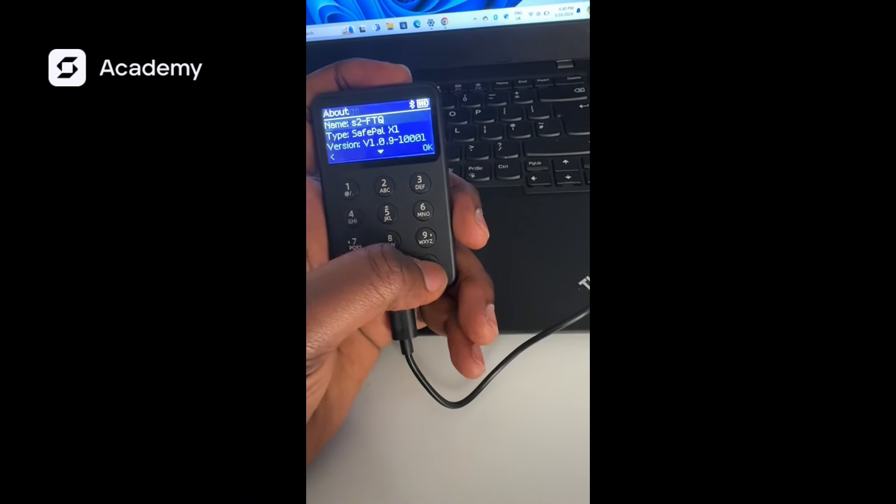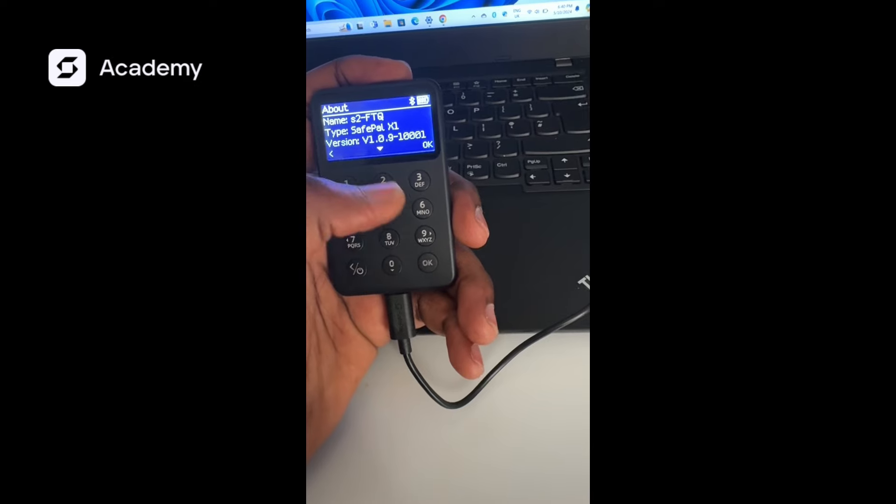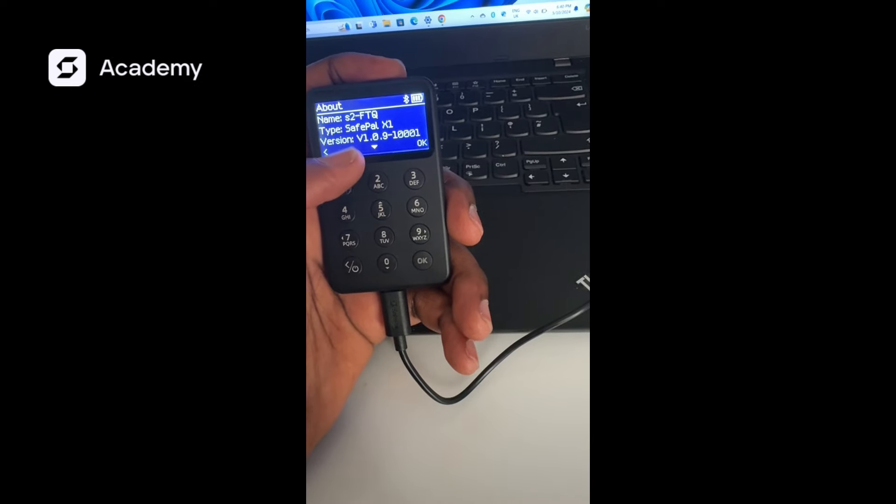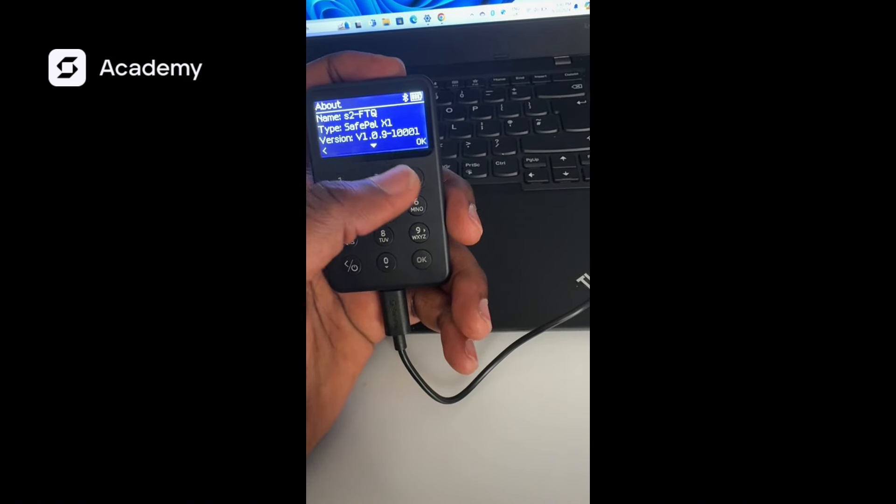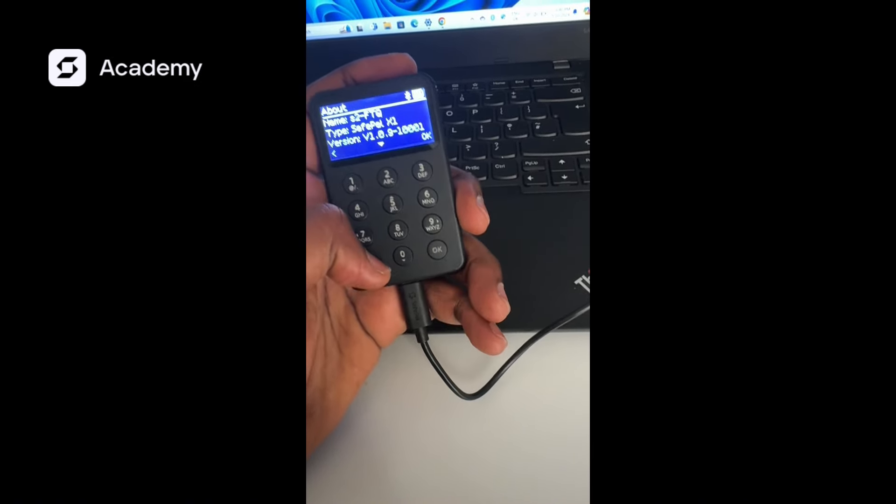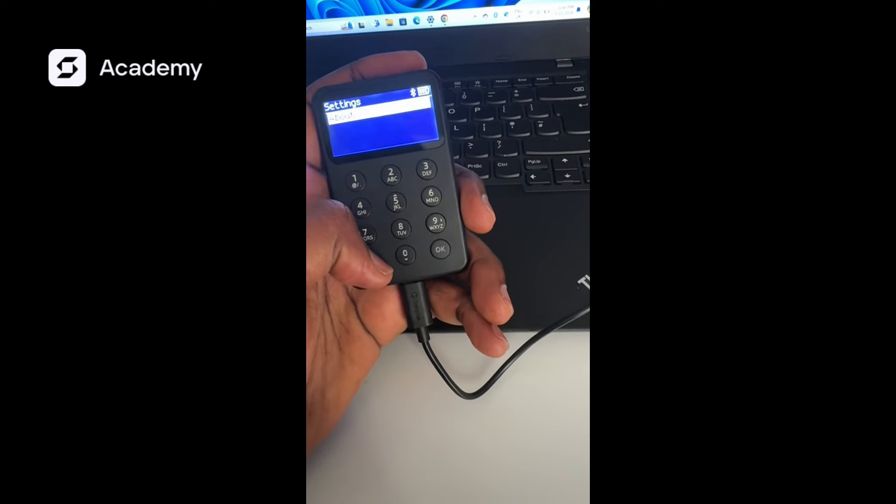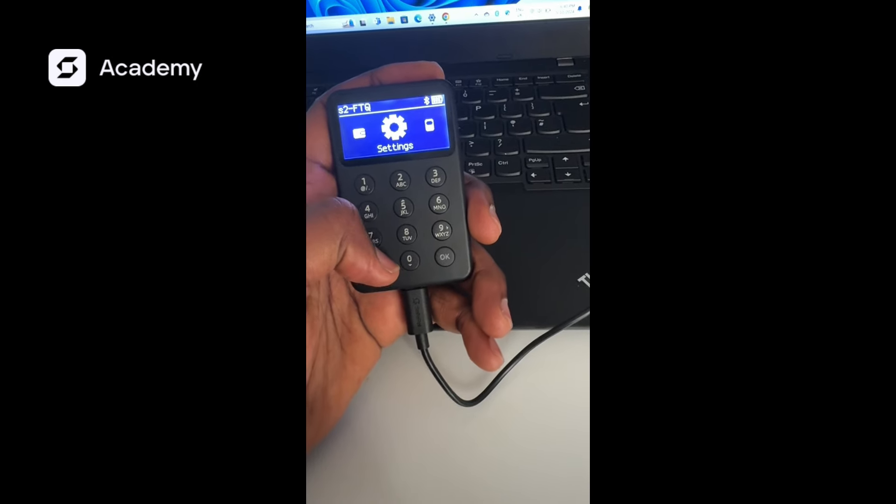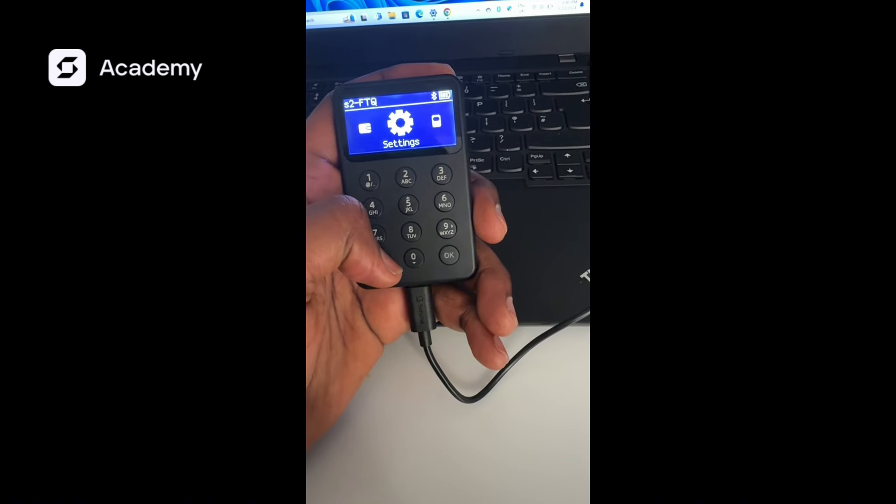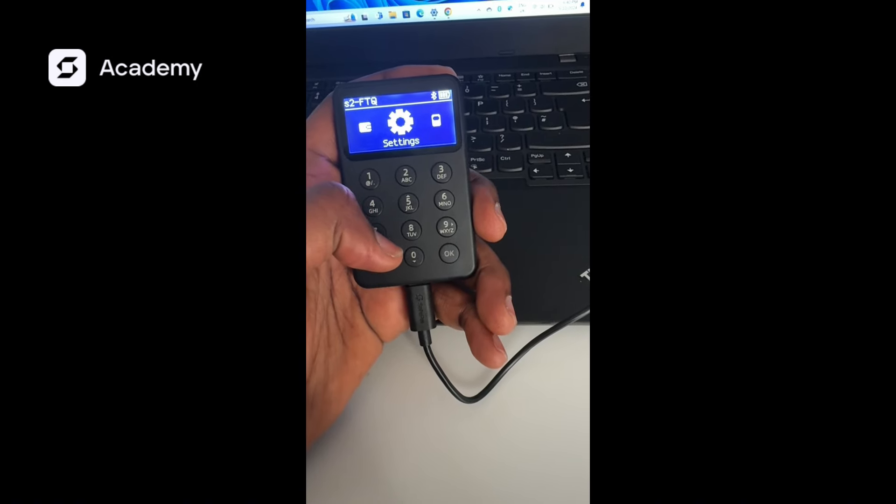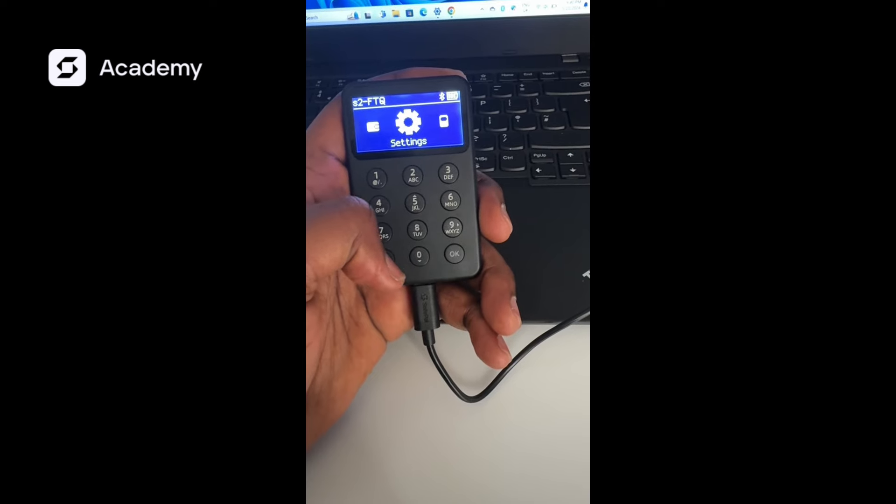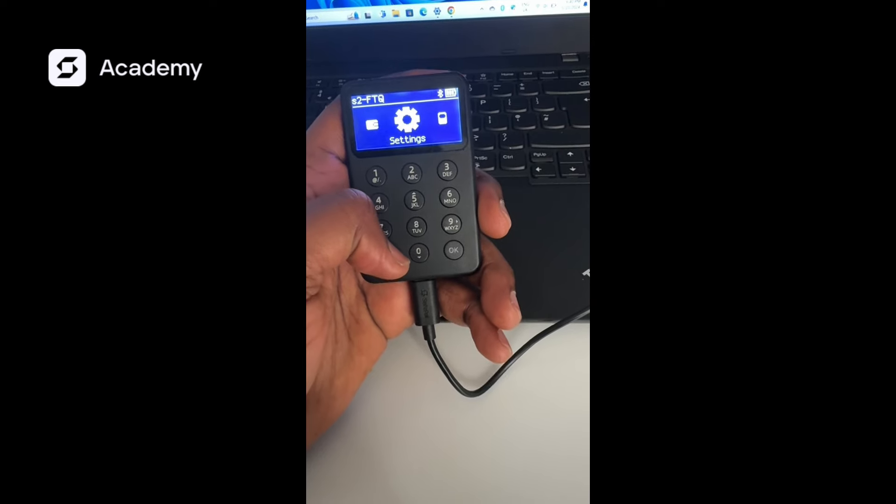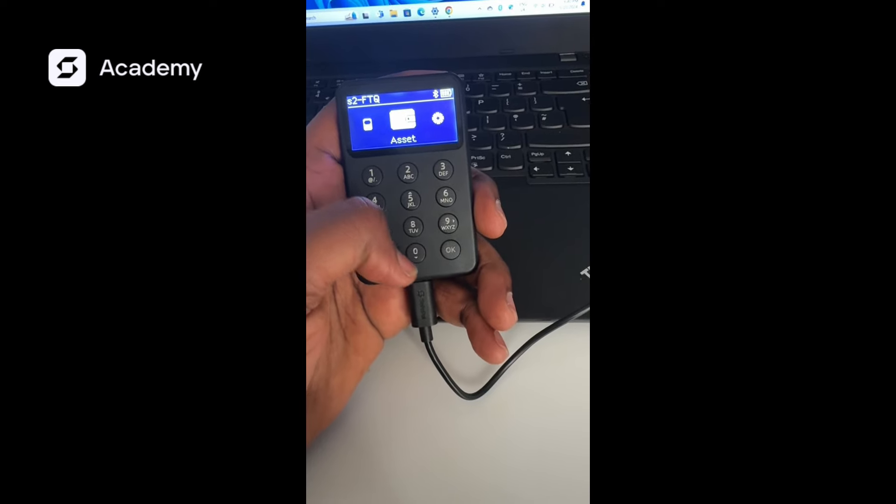In About, it has upgraded to version 1.0.9. That's how you upgrade your SafePal X1 wallet. Thank you all for watching guys, take care of yourself, bye bye.